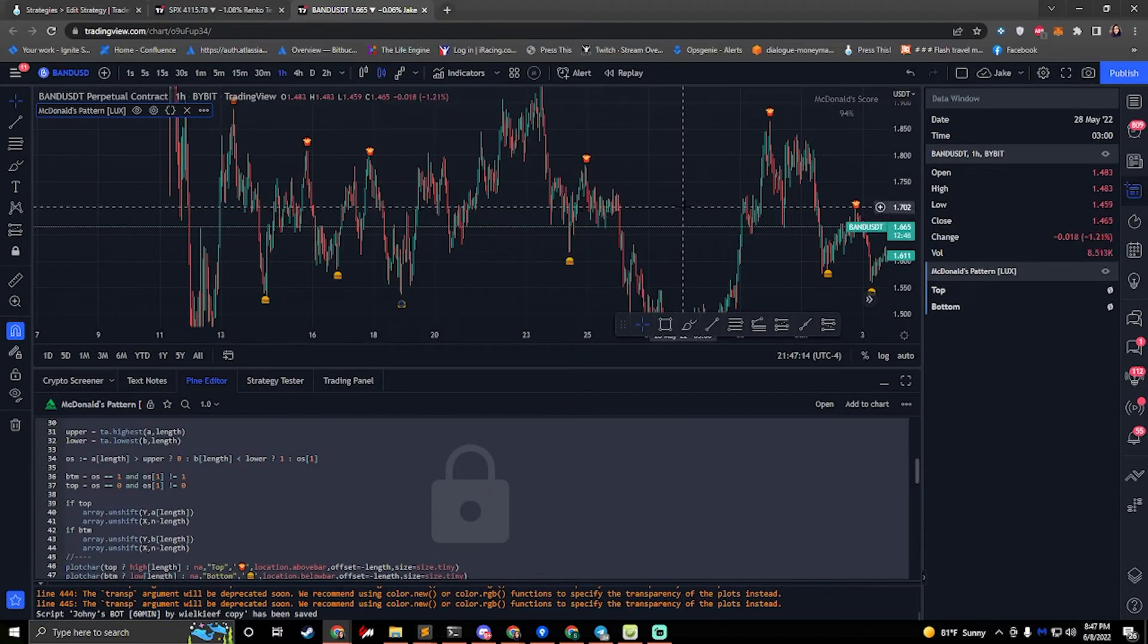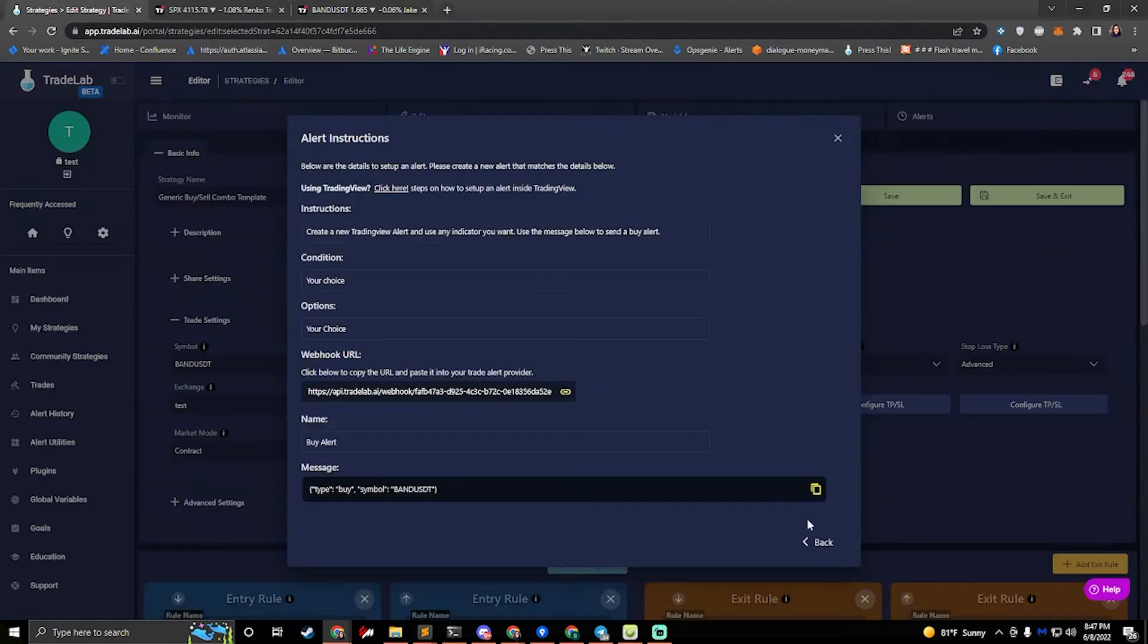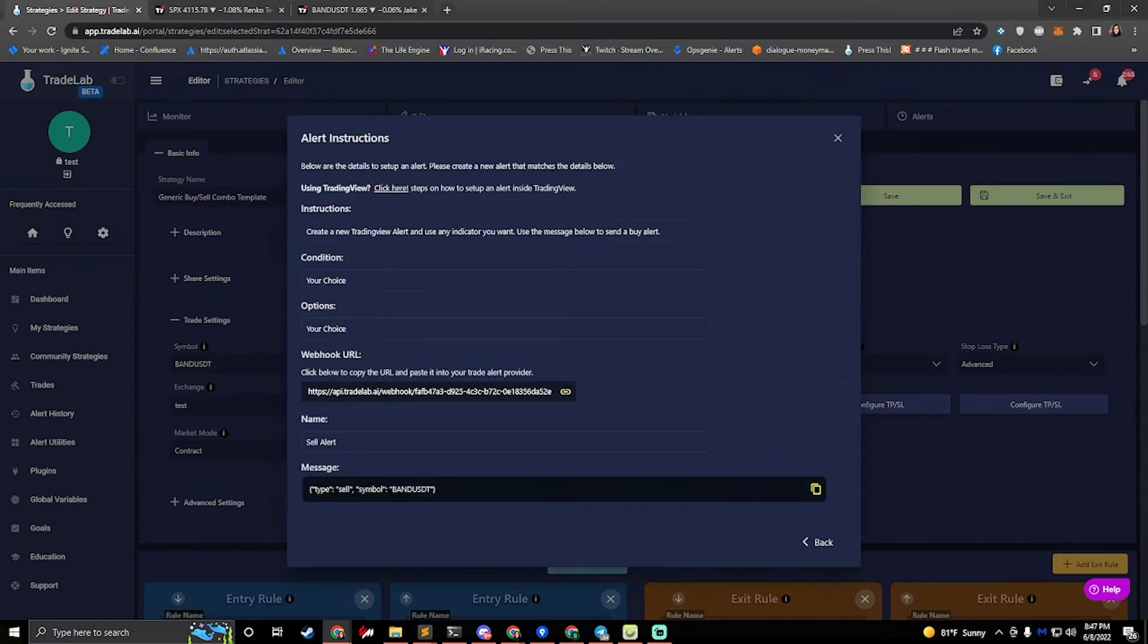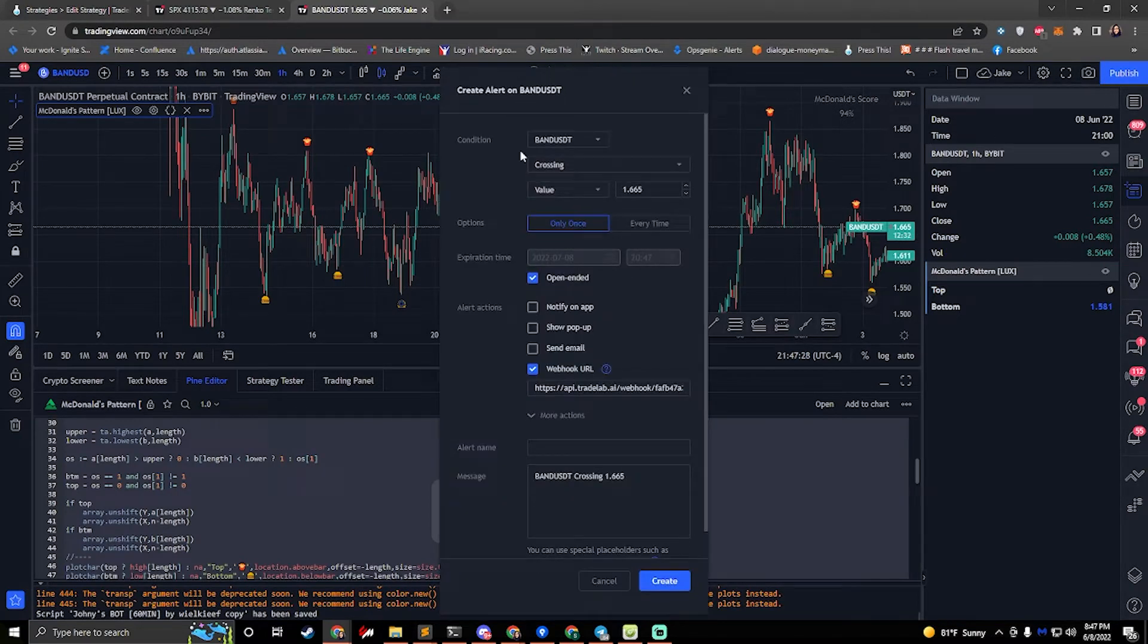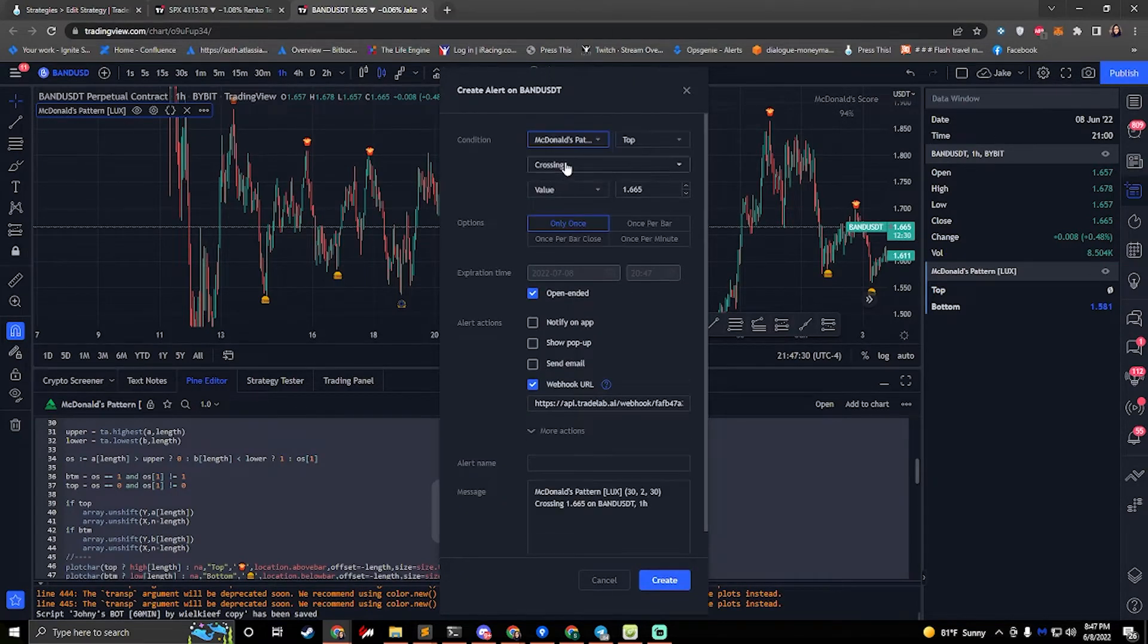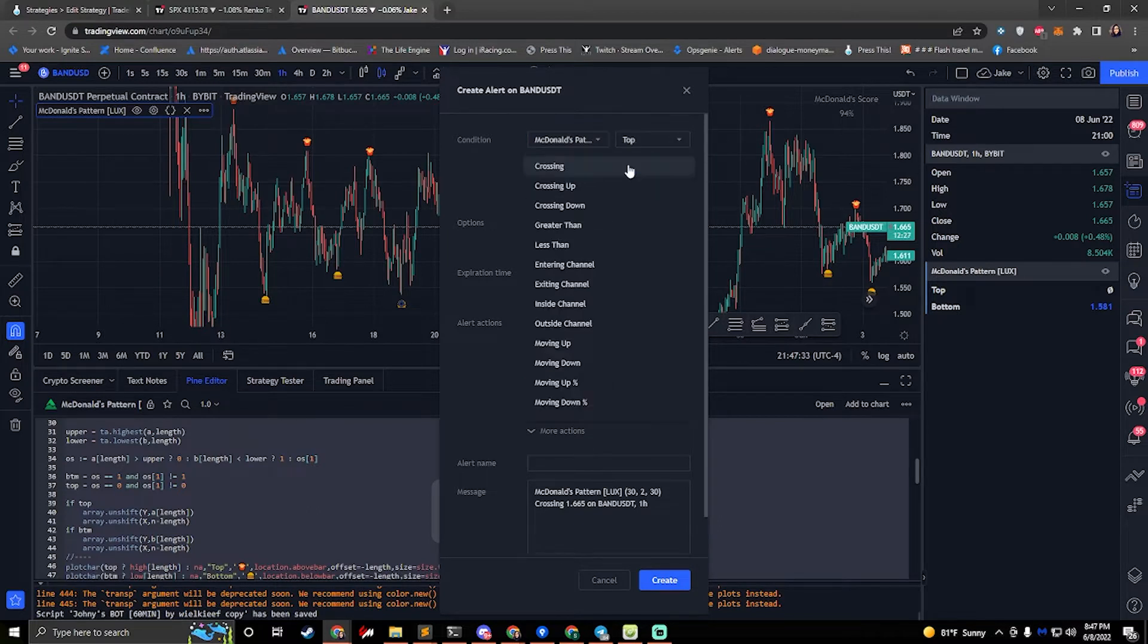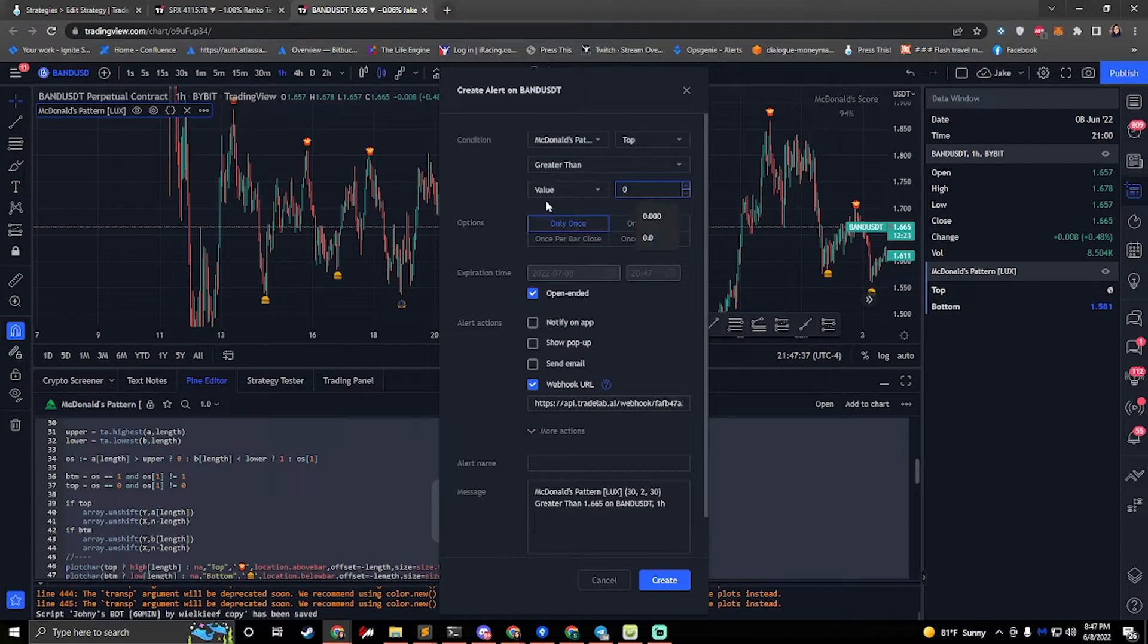And now we'll create a second alert. So if we go back to Tradelab, and we hit back, we have a second alert, which is sell alert. If we click on this, this is the same process. So if we go back over, we'll click on add alert. We'll select McDonald's pattern. For the sell, we want to look at top. We want top to be greater than zero. We'll do this once per bar.